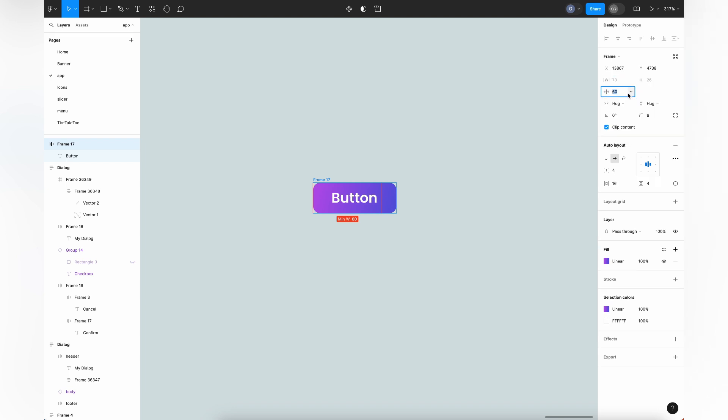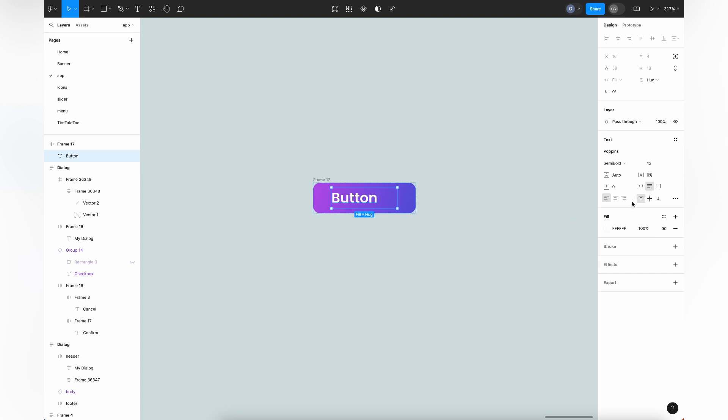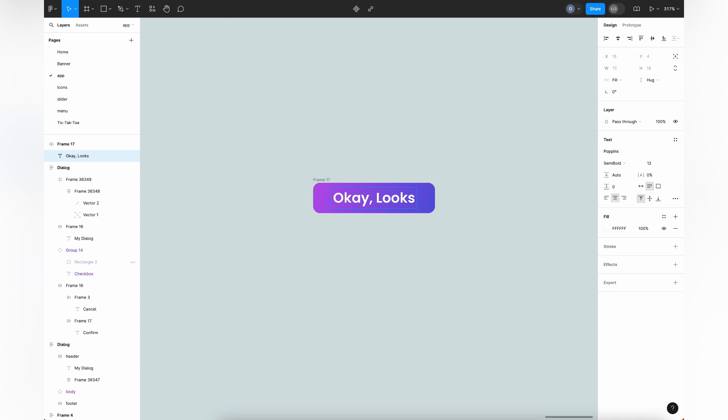One last trick: achieving minimum width or height with an auto layout container. The secret is setting the button to vertical auto layout and adding a frame inside it. This frame, similar to our last example, is set to 150 pixels. This allows the button to hug contents horizontally but expand when text is added.